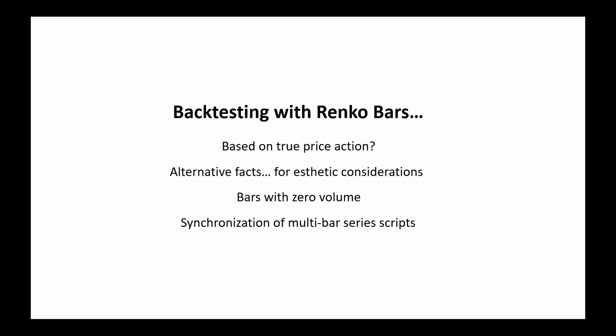There are also some issues with zero volume bars and synchronization of multi-bar series scripts. I know this probably all sounds pretty abstract, so we'll have a look at some charts here with practical examples to illustrate why this is important to be aware of.